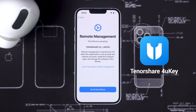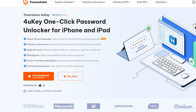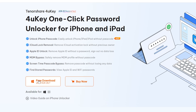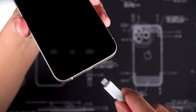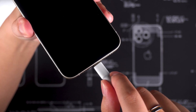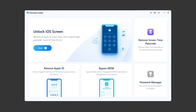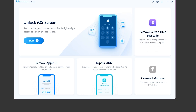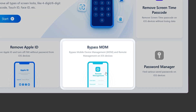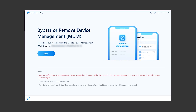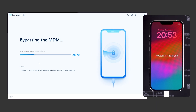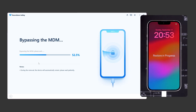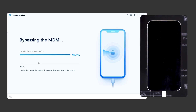With 4UK, you can regain access to your device without jailbreaking it. If you'd like to try it, you can find the download link in the video description. Now, connect your iPhone to your computer. Launch 4UK and select bypass MDM. Click start to remove the MDM restrictions. This process is quick and takes just a few minutes.